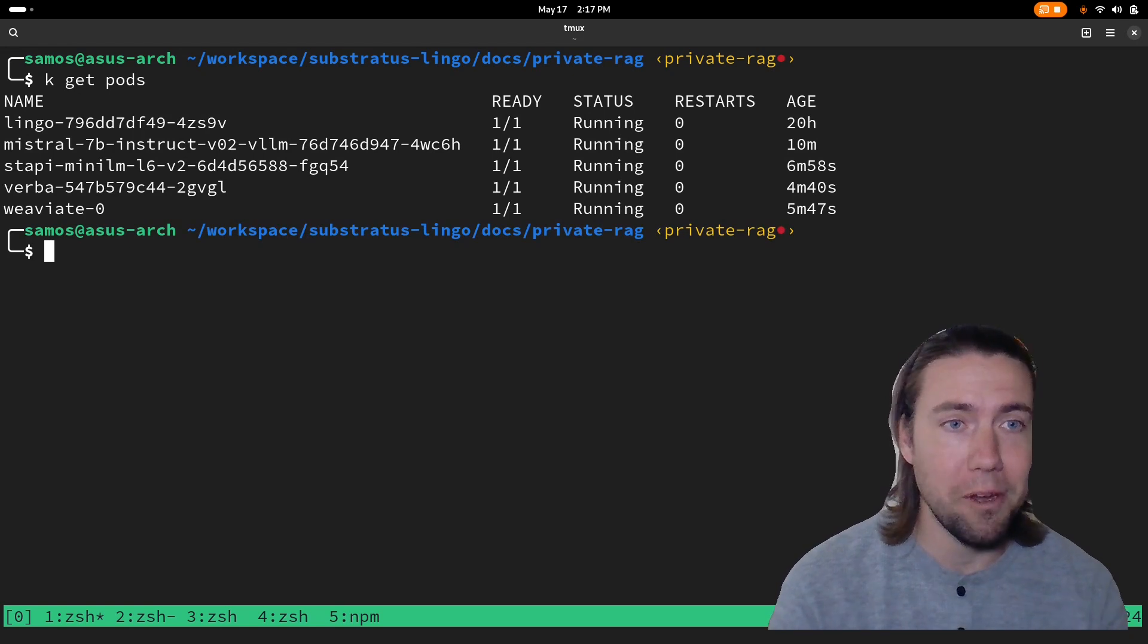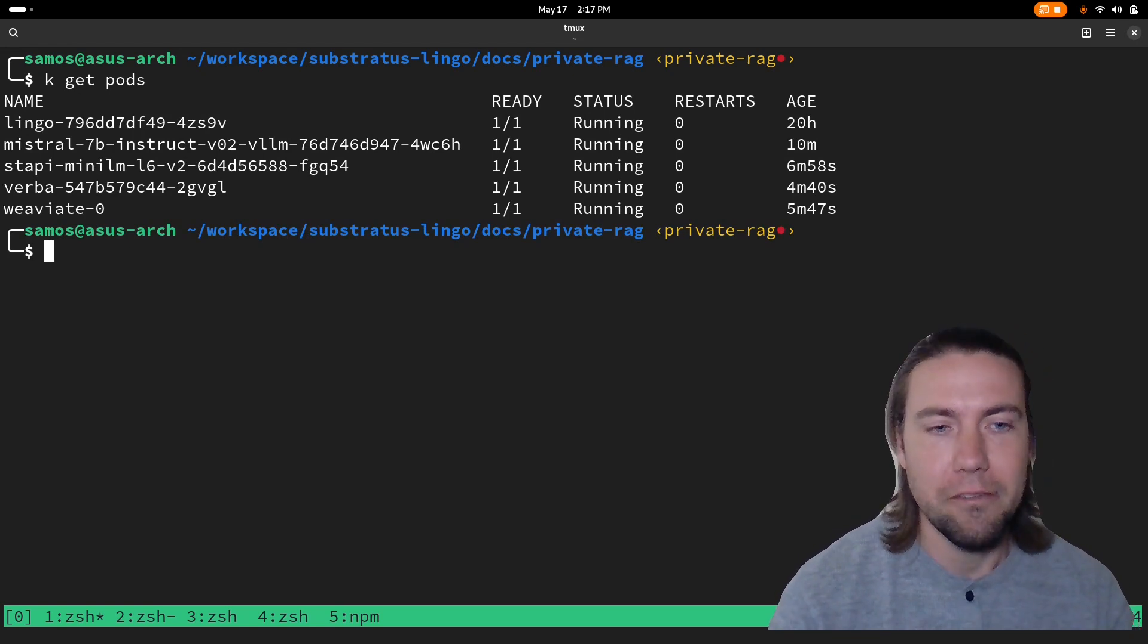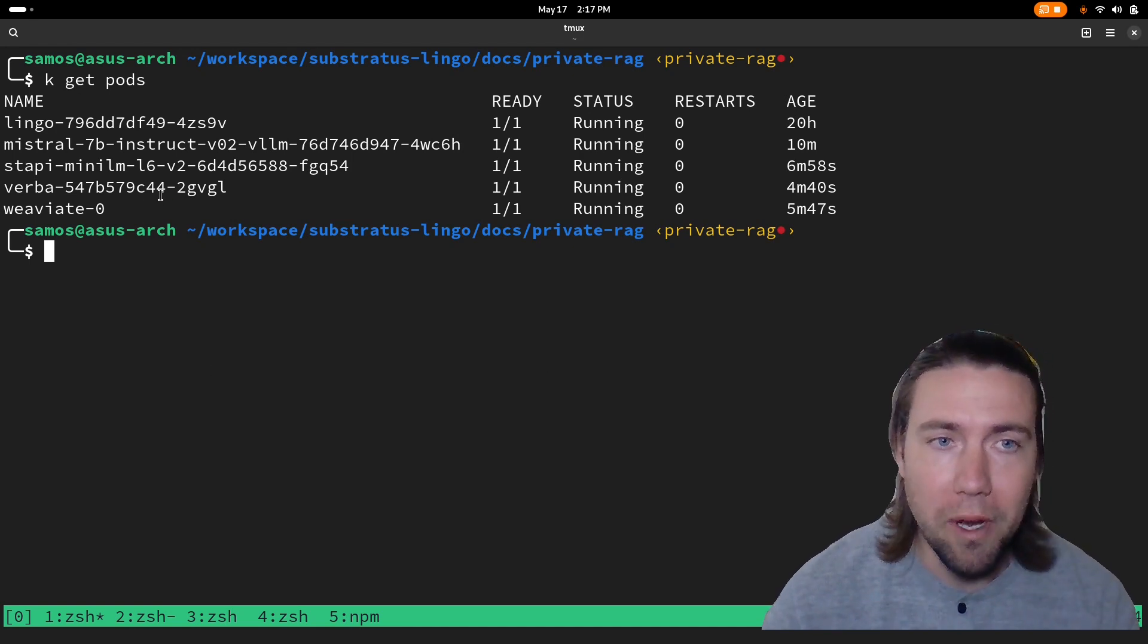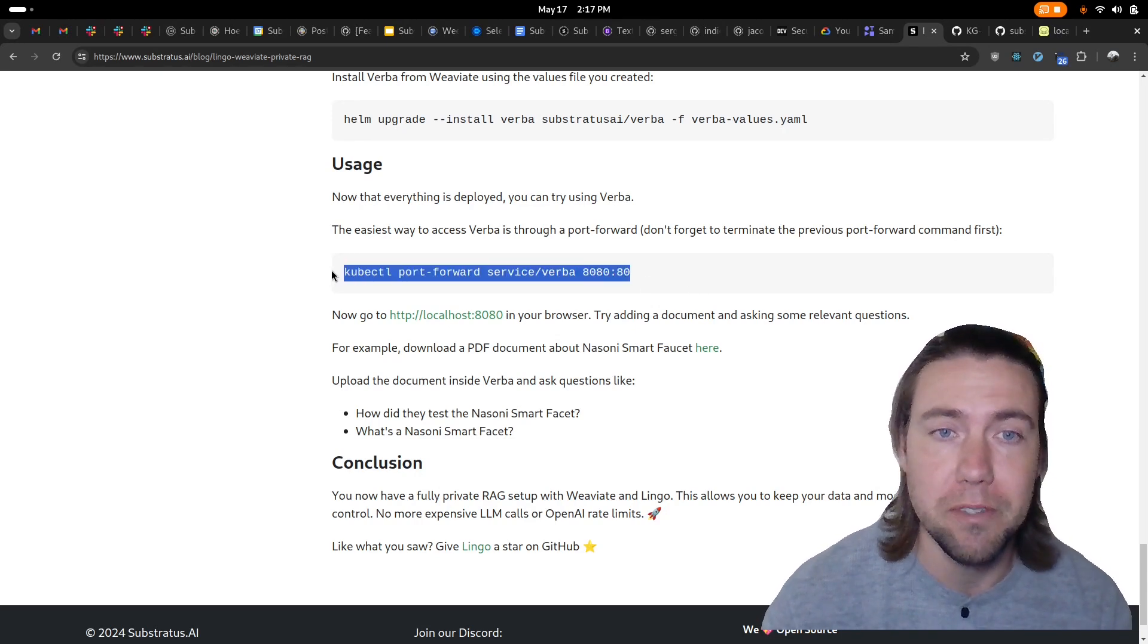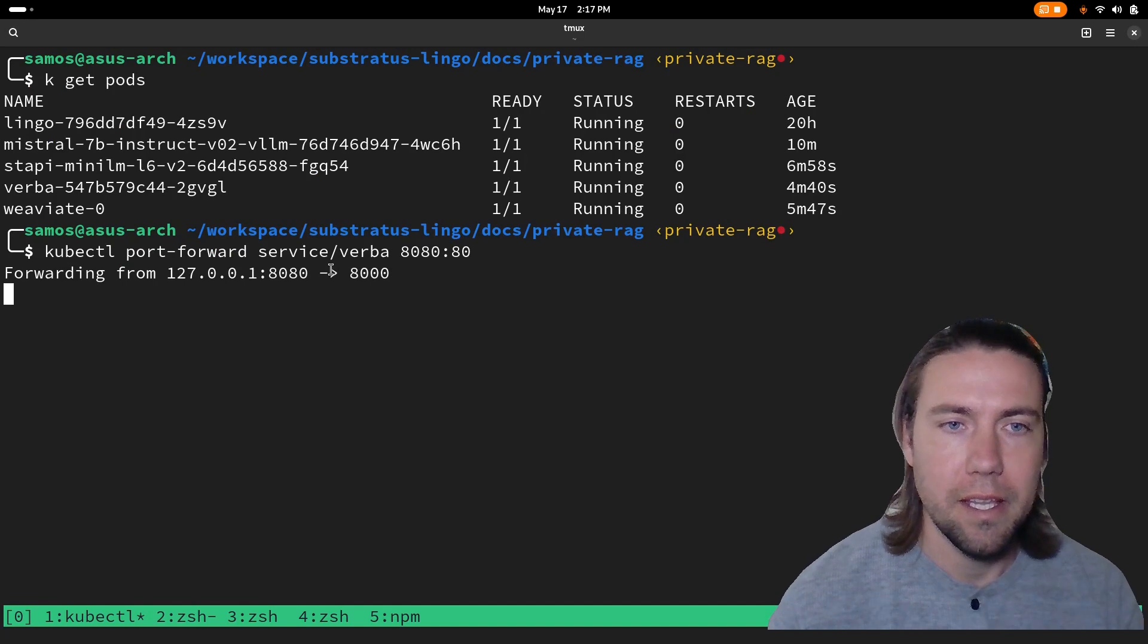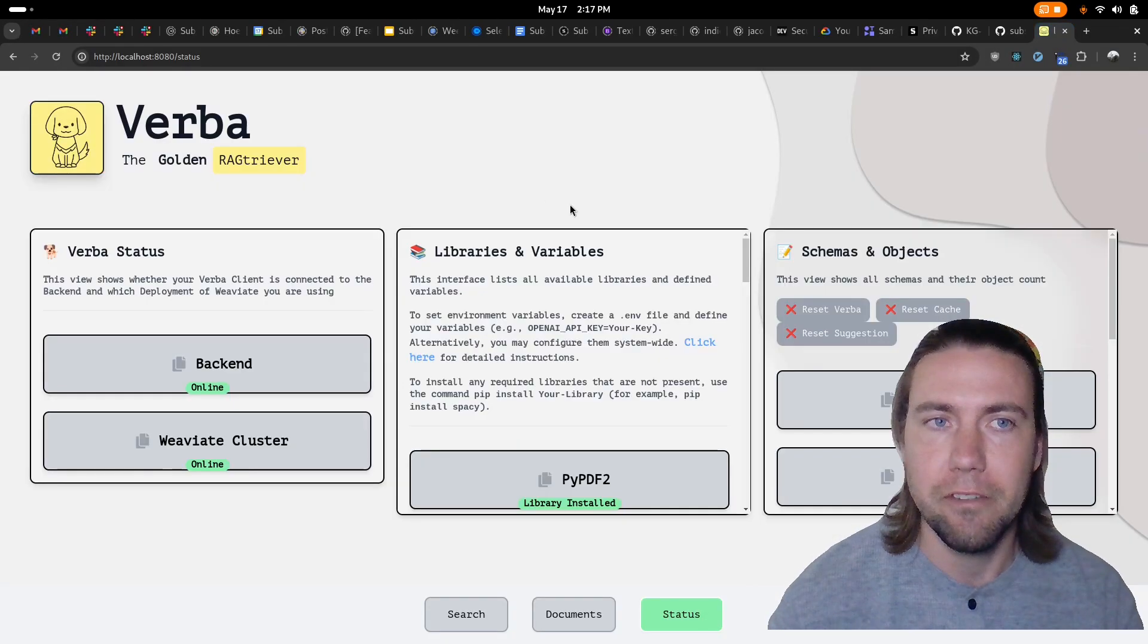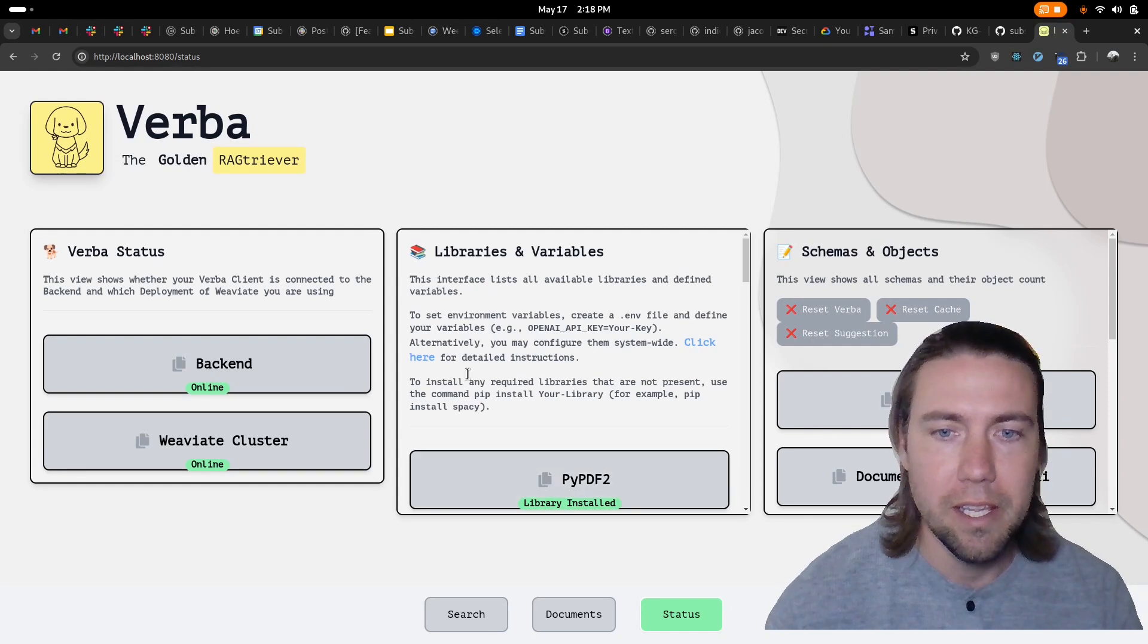Okay now that everything is deployed we have Verba ready we can start trying it out. We're going to do a port forward to the Verba service in our Kubernetes cluster so we can easily access it from our web browser without having to expose it to the internet. Let's try it out, see if Verba is ready and it is ready.